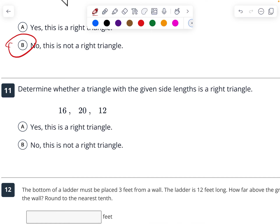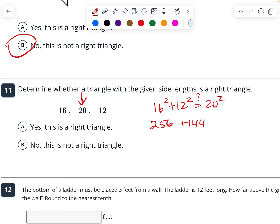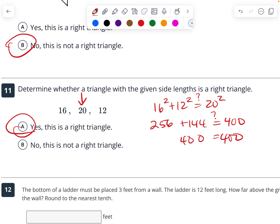This one — 20 is the longest side. So 16 squared plus 12 squared — does that equal 20 squared? So 256 plus 144 — does that equal 400? Yes, it does equal 400. So yes, it is a right triangle. It's actually a 3-4-5 triangle.